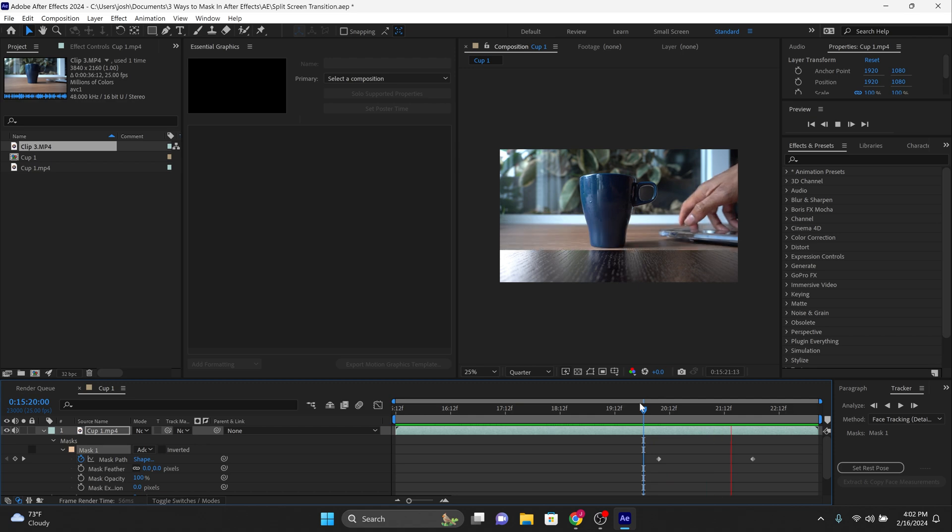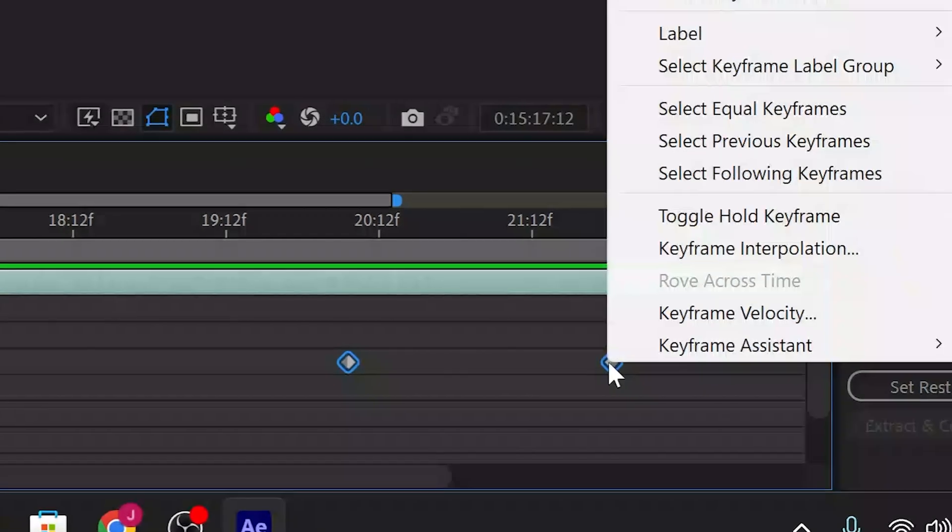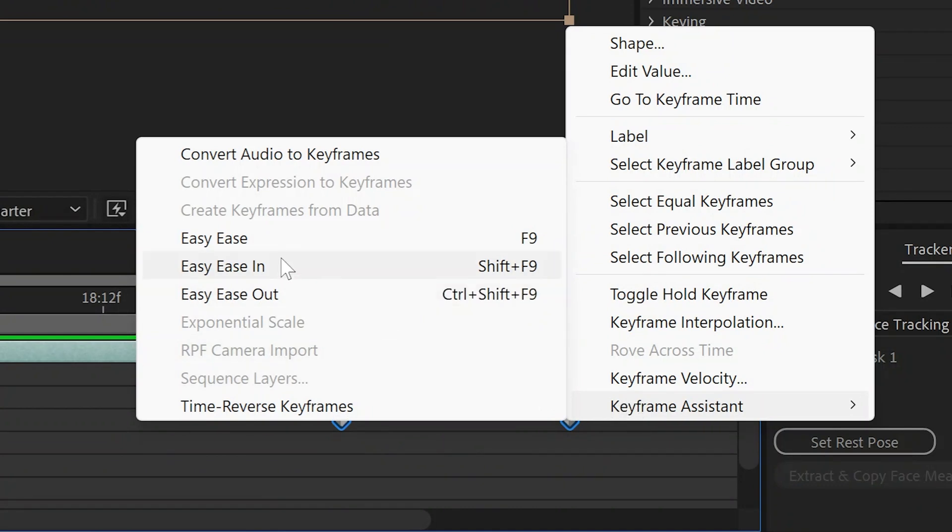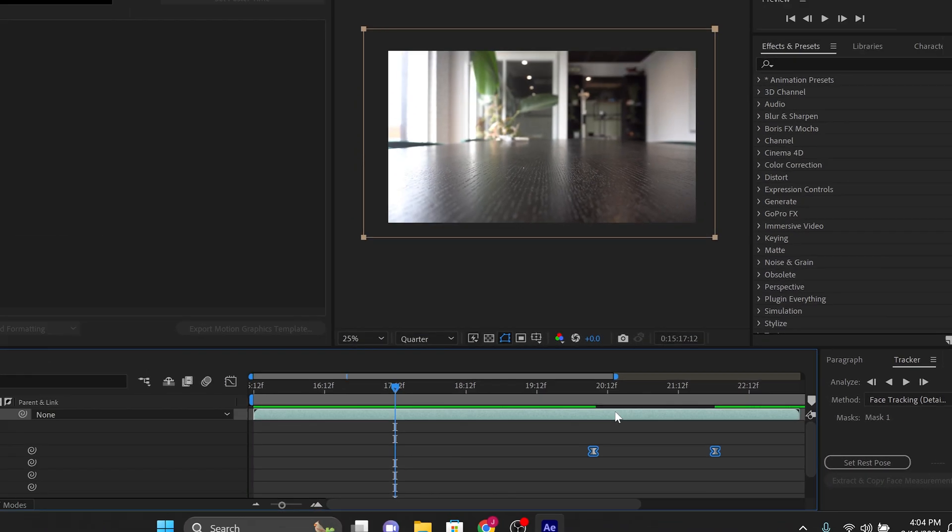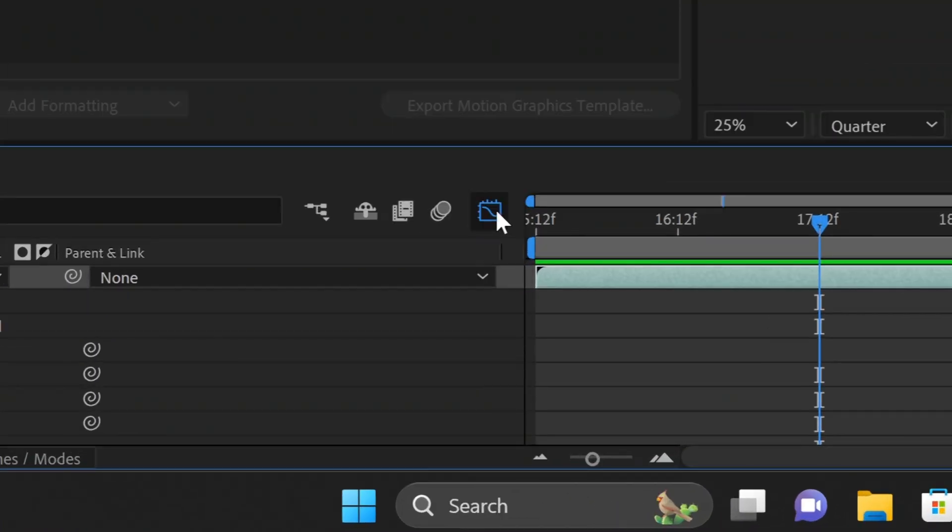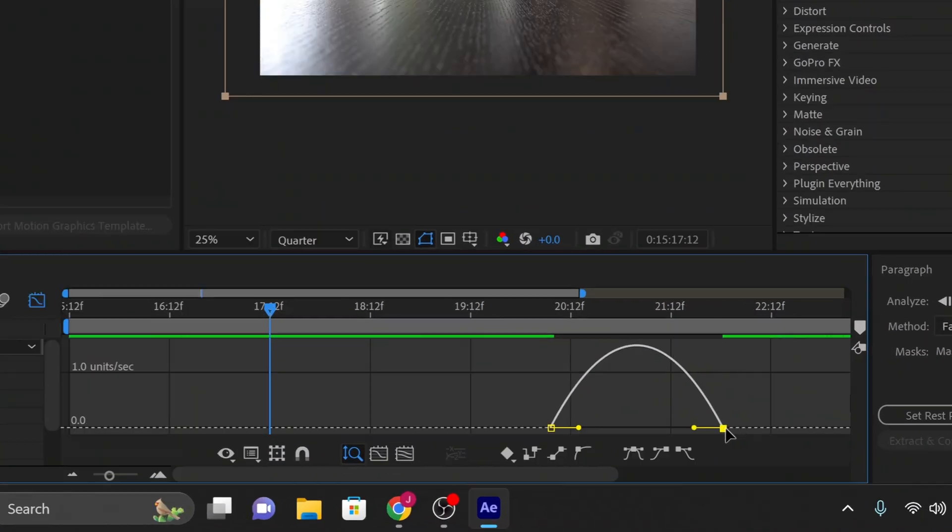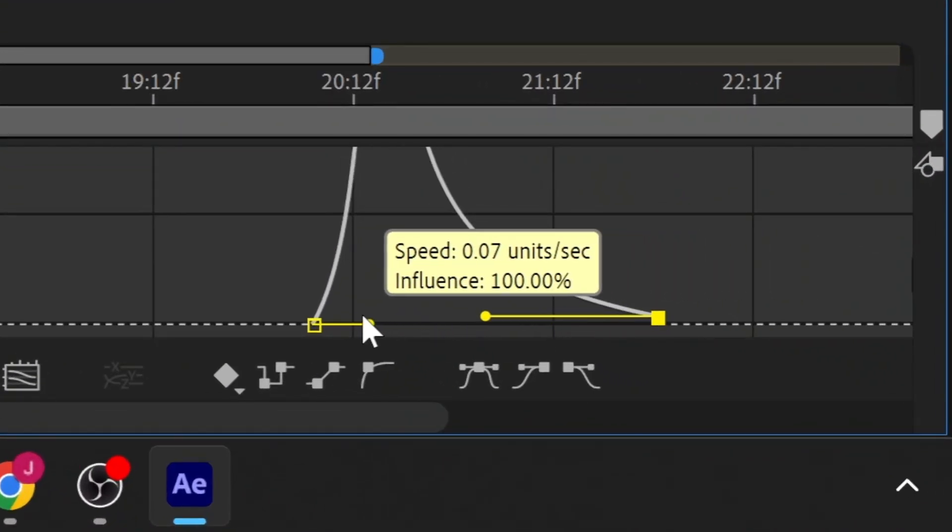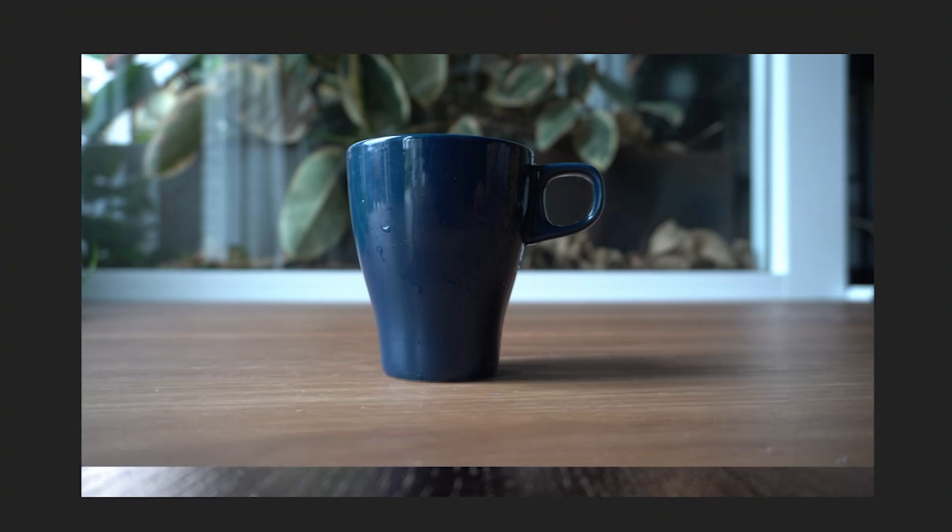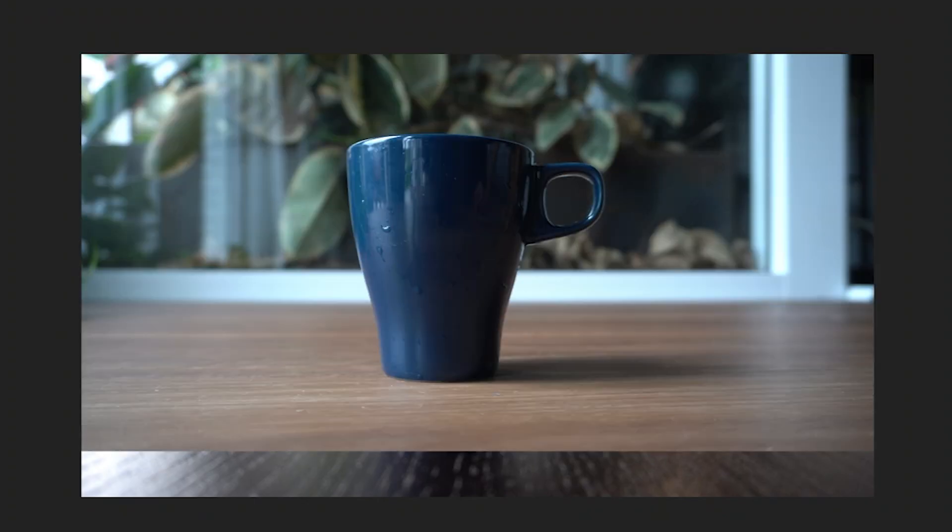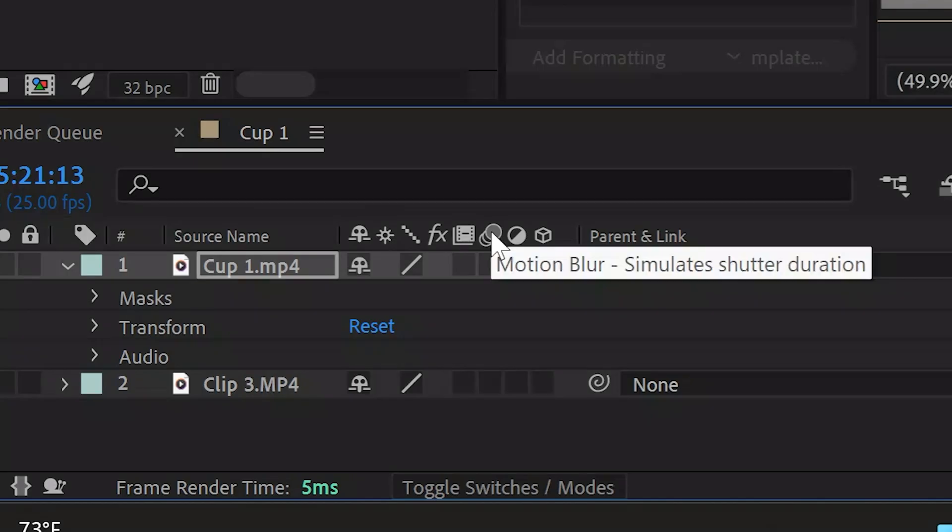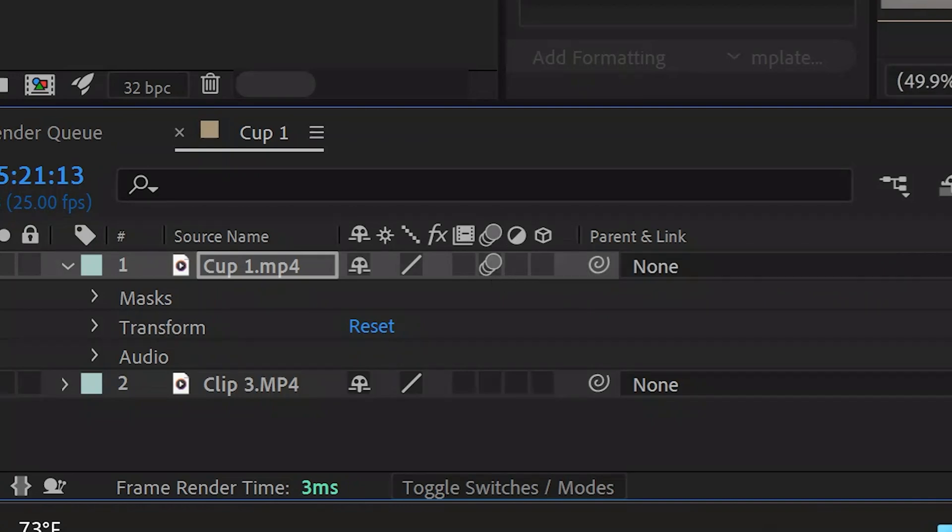Now highlight both keyframes in the timeline. Next, right-click on the highlighted keyframes and select keyframe assistant, then go to easy ease. This is going to help in making a smooth transition. Now open up the graph editor. In the graph editor, select the keyframes and adjust the handles to create a smooth bezier curve. This will ensure that your mask's animation transitions smoothly, creating a seamless effect as it moves.